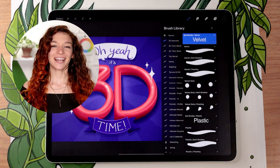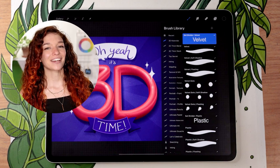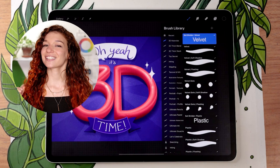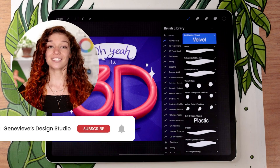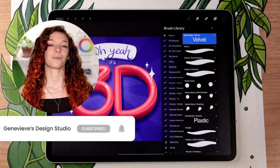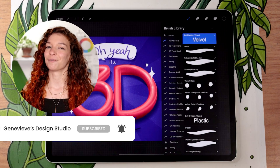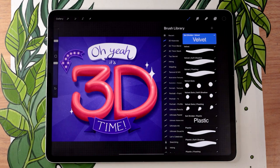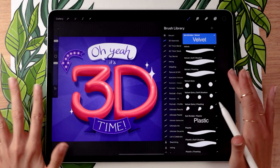Hello wonderful people! I'm Genevieve and my goal on this channel is to teach you all about illustration and design. If you're new, make sure to subscribe so you don't miss any of the weekly videos and so you can join our wonderful creative community. Today's video is going to be a quick and easy one so we're going to jump straight into it.